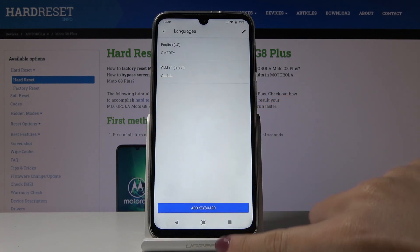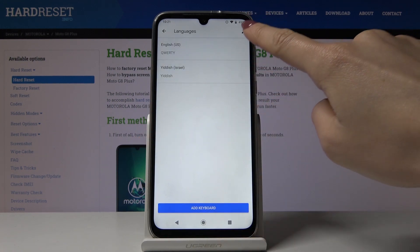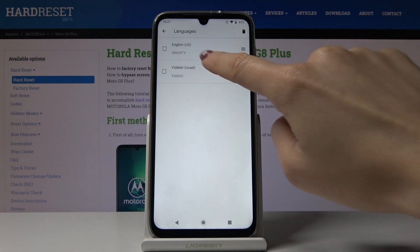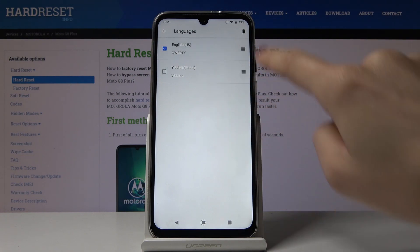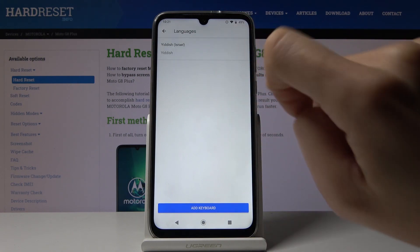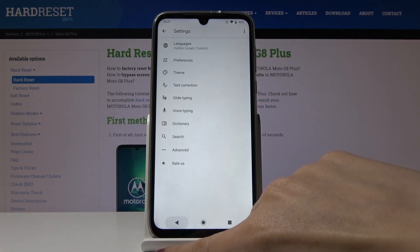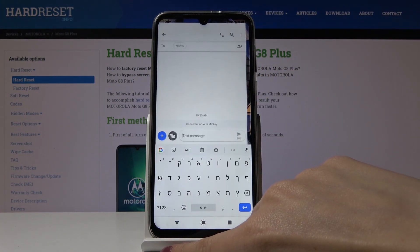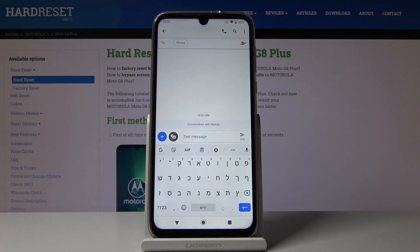Click on Done and now delete English from the list. Go back and as you can see, the keyboard language has now changed.